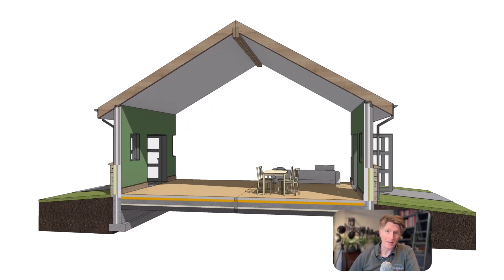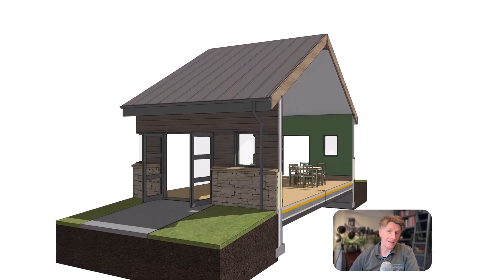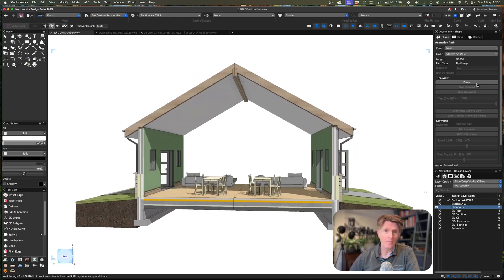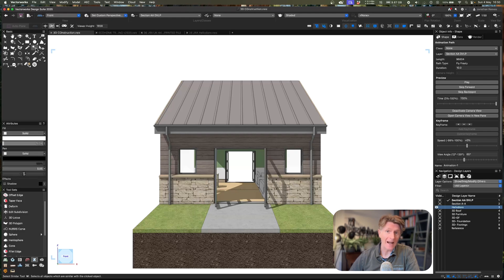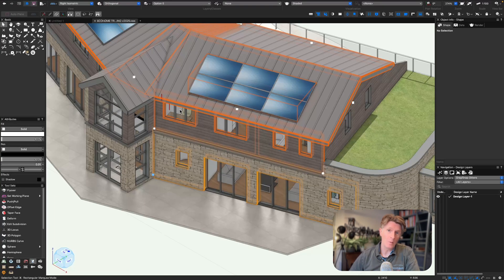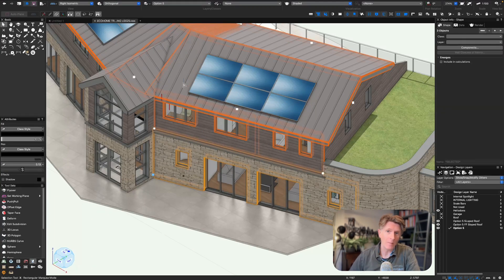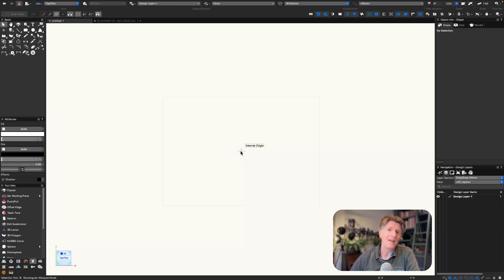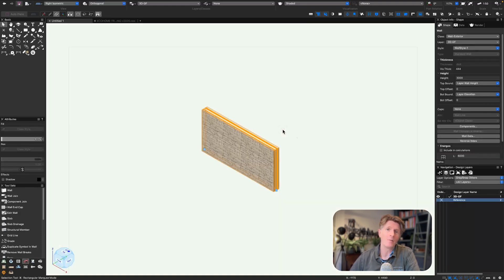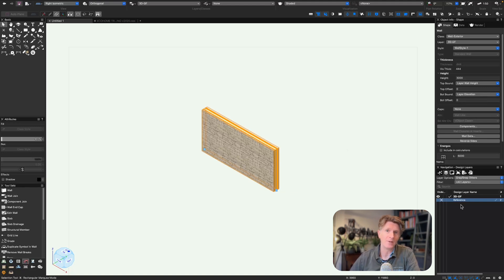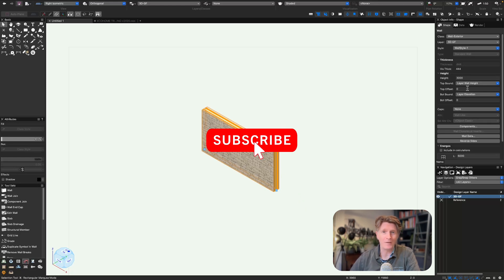Hi everybody, welcome back to the channel. Today we're going to be looking at how to make 3D construction models using Vectorworks. I'm also going to be answering some of the really tricky questions about how you can use walls where you've got two different types of wall — like a plinth wall and a different layer above — and show how that works in reality. We're going to start completely from scratch.